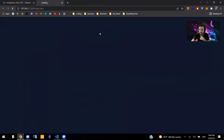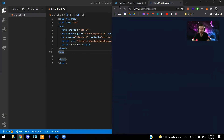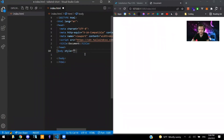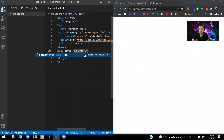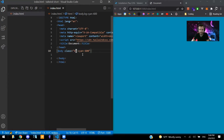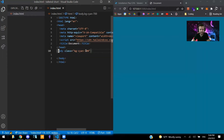We can start a live server just to make sure and see that it's working. So if I say class equals 'bg-cyan-700' or 600 — boom. Okay, so we see that it's working. However, what we don't see is the Tailwind colors IntelliSense working.